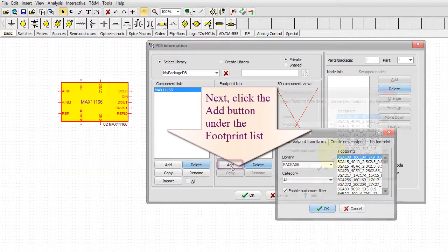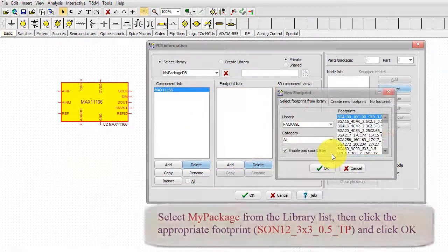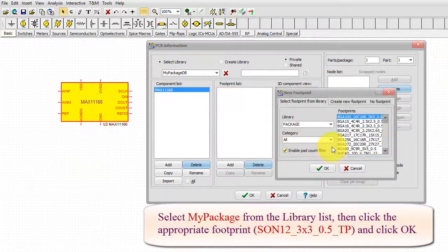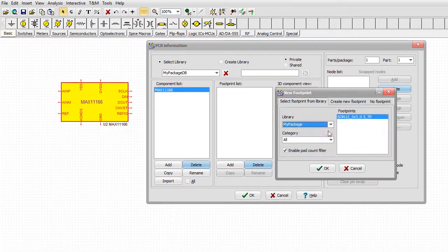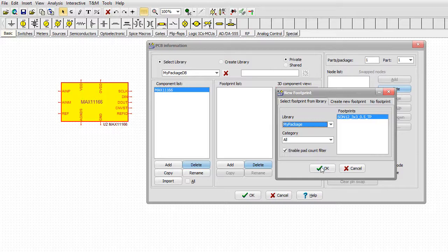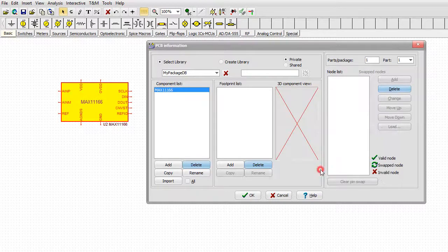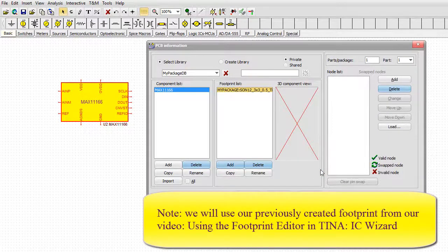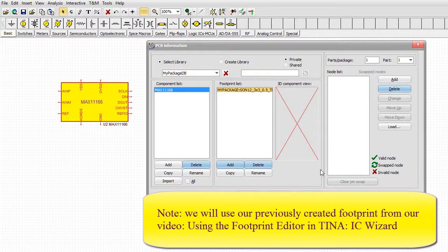Select 'my package' from the library list, then click the appropriate footprint and click OK. Note we will use our previously created footprint from our video Using the Footprint Editor in TINA IC Wizard.